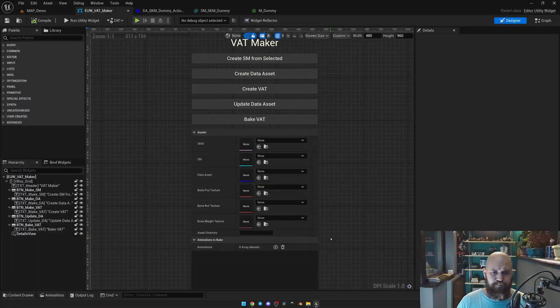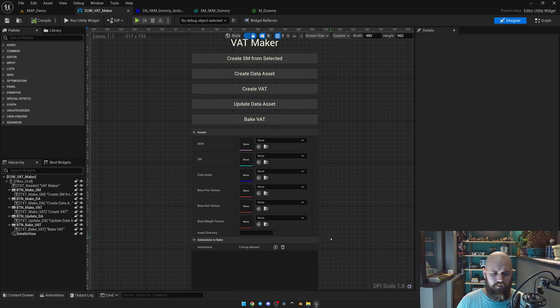Hello guys! So, in this video — and it's gonna be an unexpected update — I'm gonna talk about the vertex animation texture.